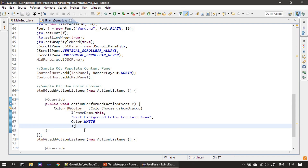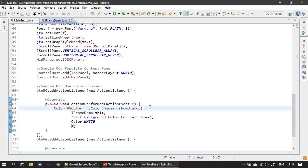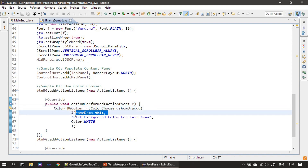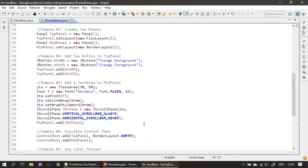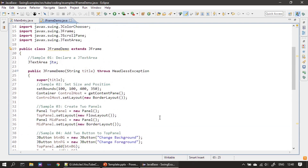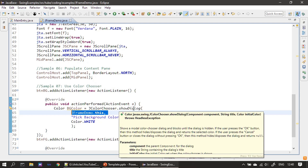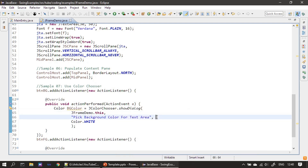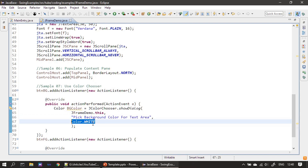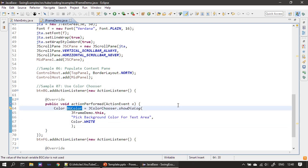Here we are making a call to JColorChooser.showDialog - showDialog is a static method on the JColorChooser class. The first parameter we pass is JFrameDemo.this, meaning the parent for the color chooser is our frame window, and the displayed color dialog will be the child. The second parameter is the title for the color chooser. The third parameter sets the initial color to white, so when the color chooser is displayed and the user directly clicks OK, the background color will be white.